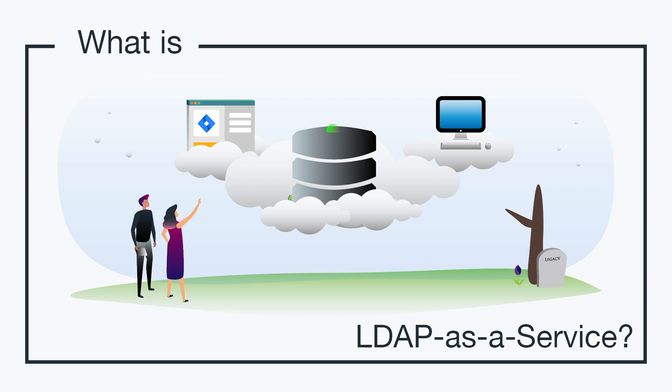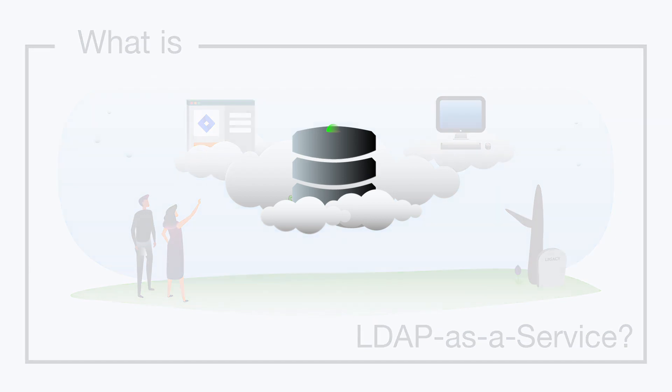In this episode, we'll be talking about LDAP as a service. So what is LDAP as a service?